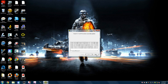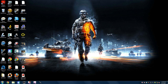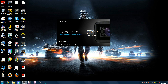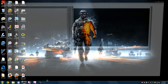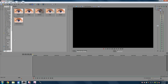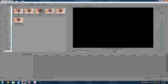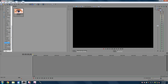Now you're going to want to click Exit after it's all done. You're going to want to open up Vegas, and you should have Twixter.